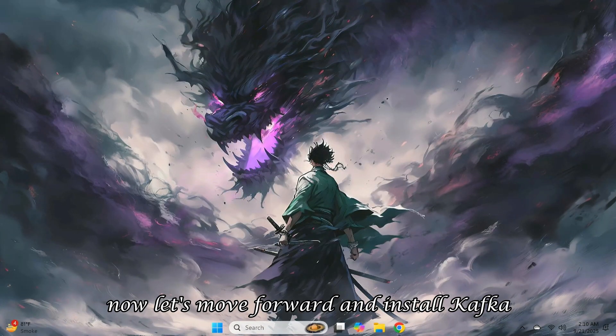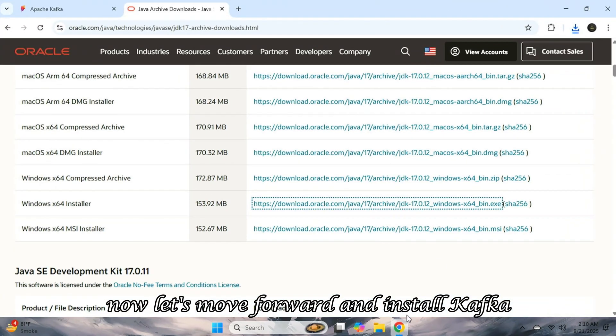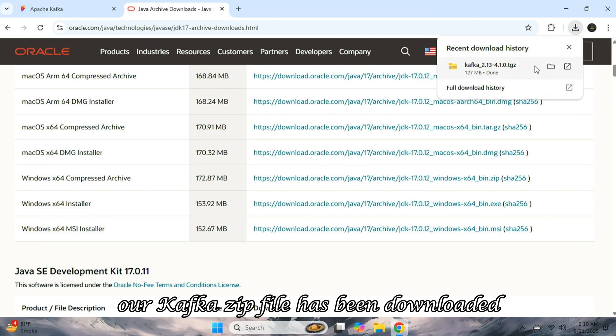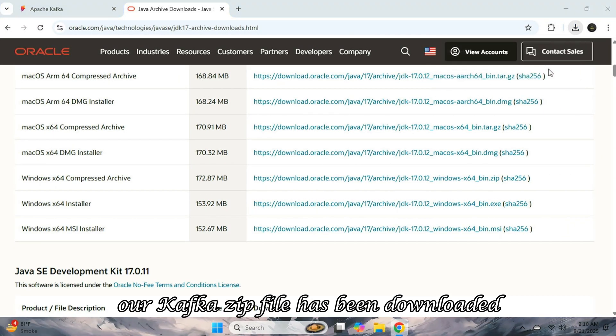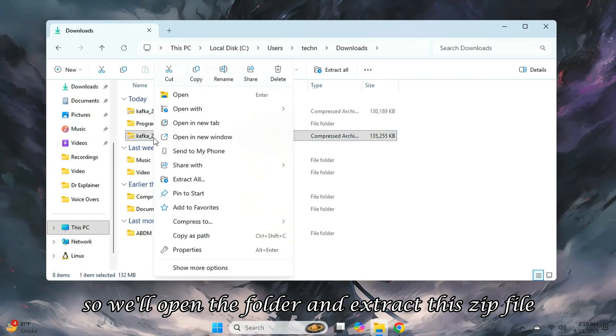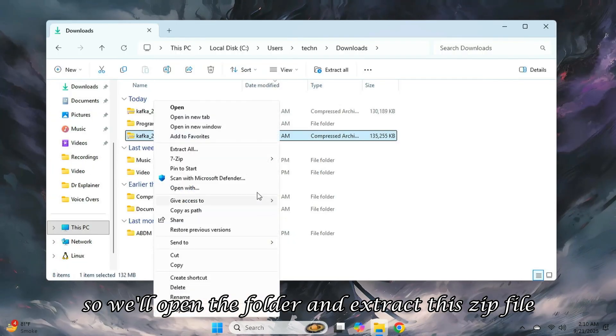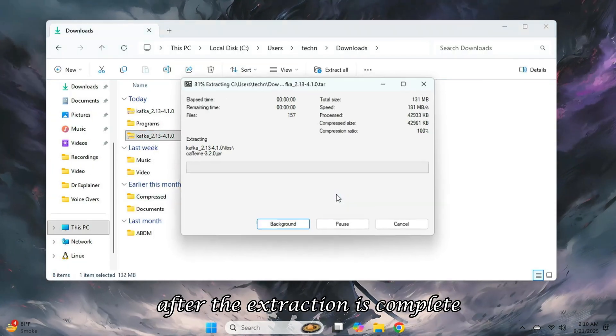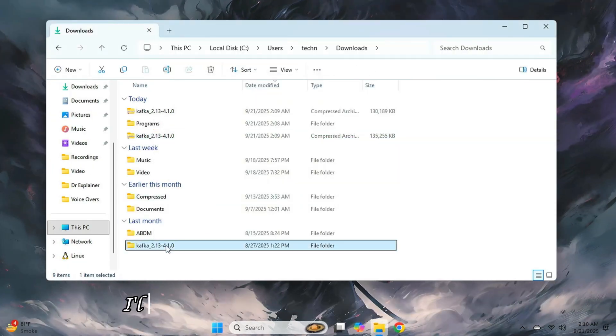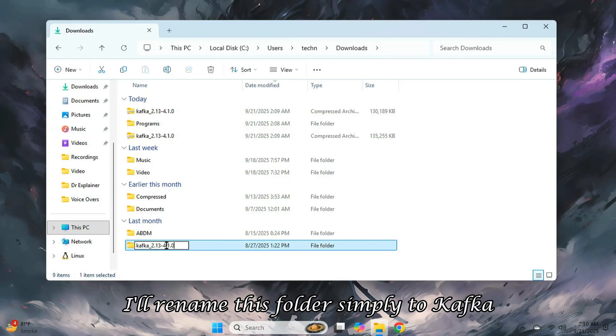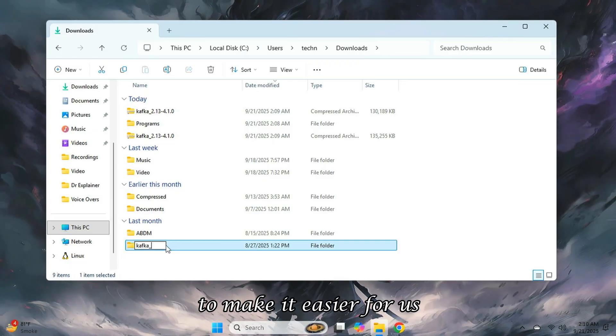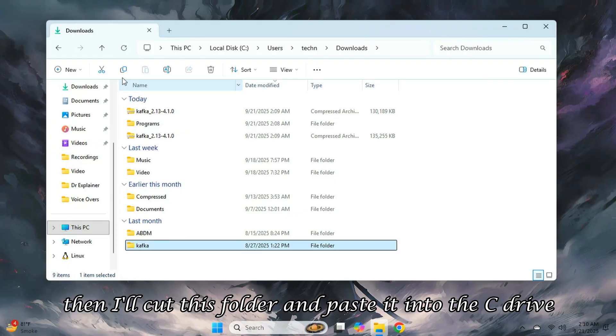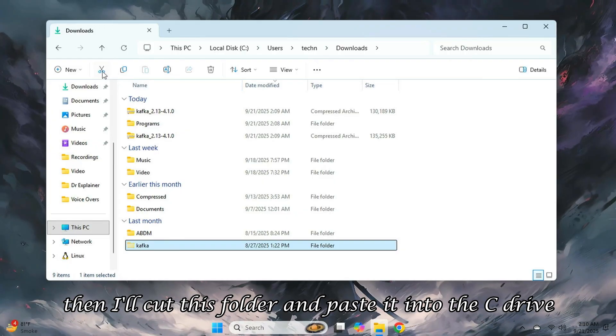Now, let's move forward and install Kafka. Our Kafka zip file has been downloaded, so we'll open the folder and extract this zip file. After the extraction is complete, I'll rename this folder simply to Kafka to make it easier for us. Then I'll cut this folder and paste it into the C drive.